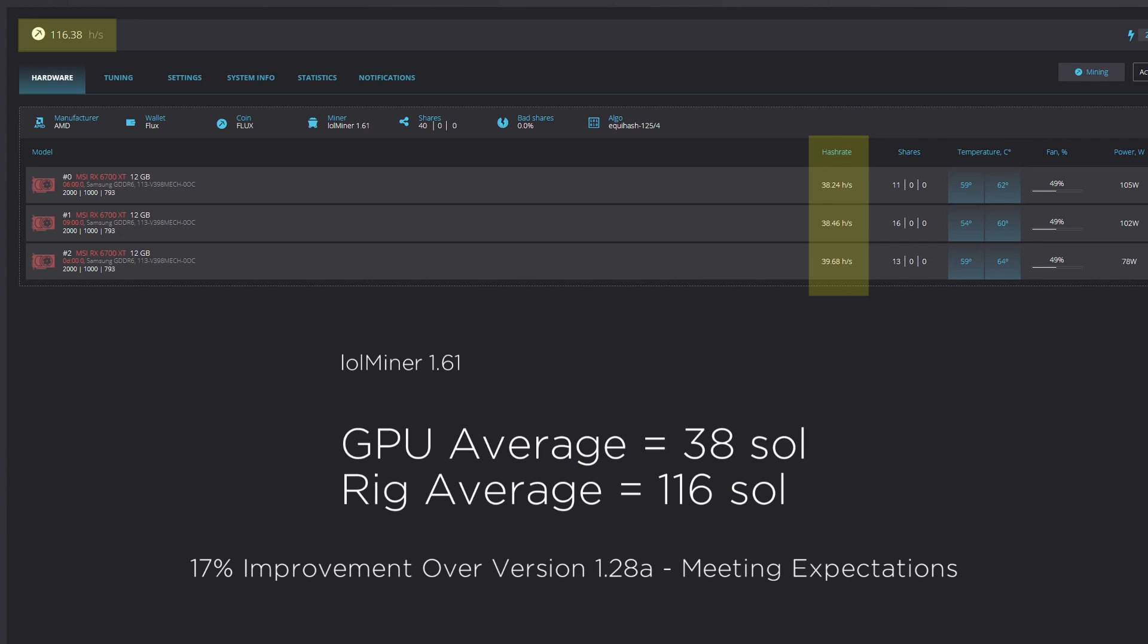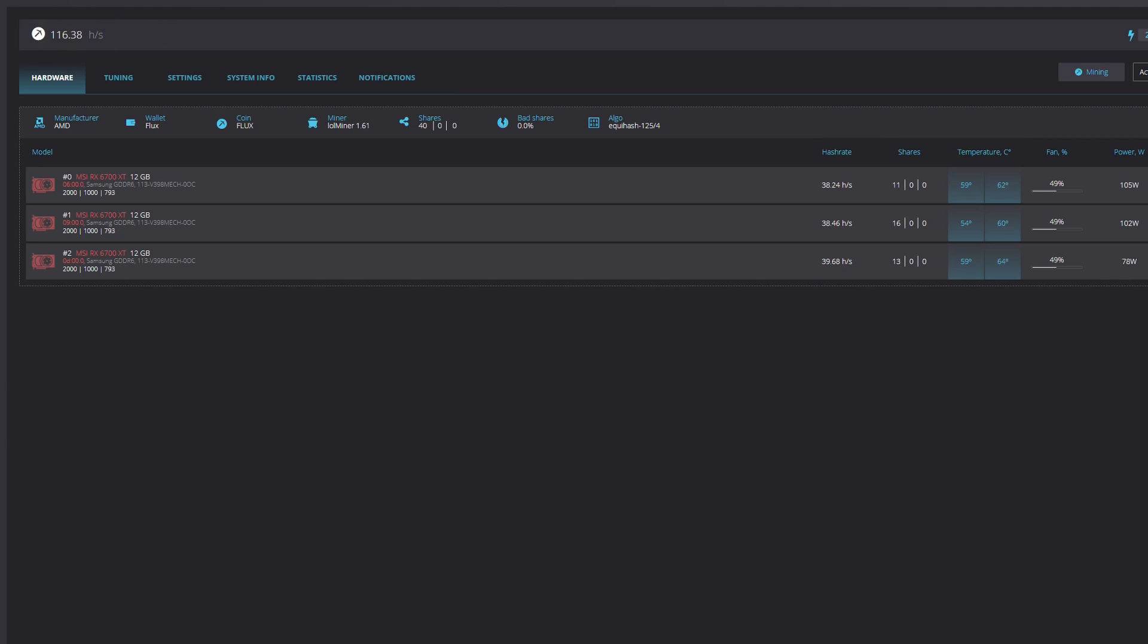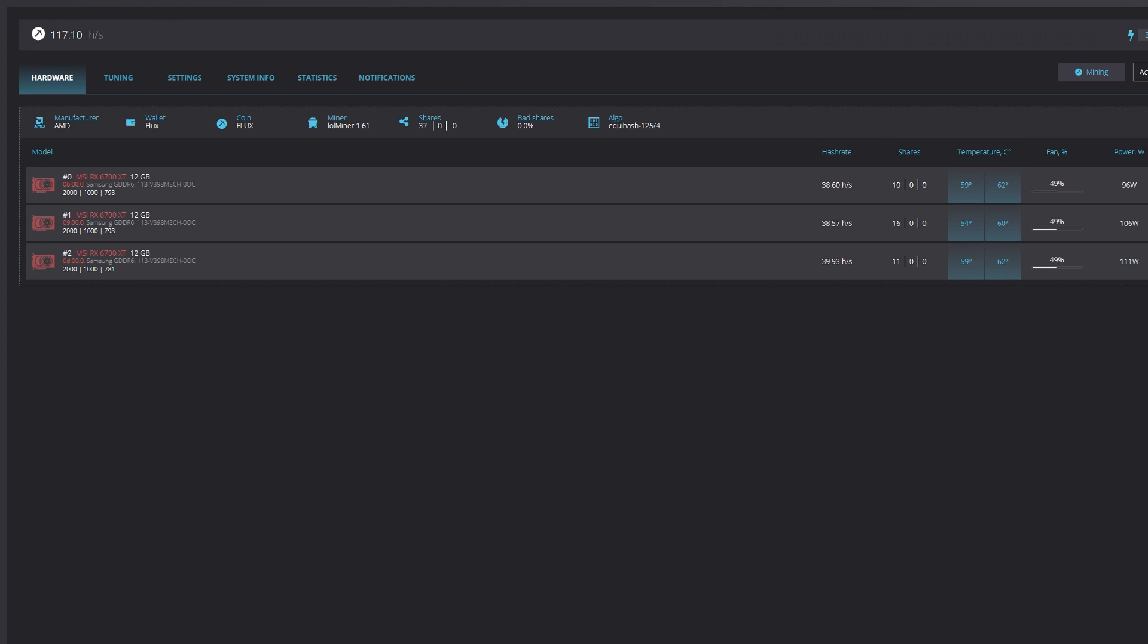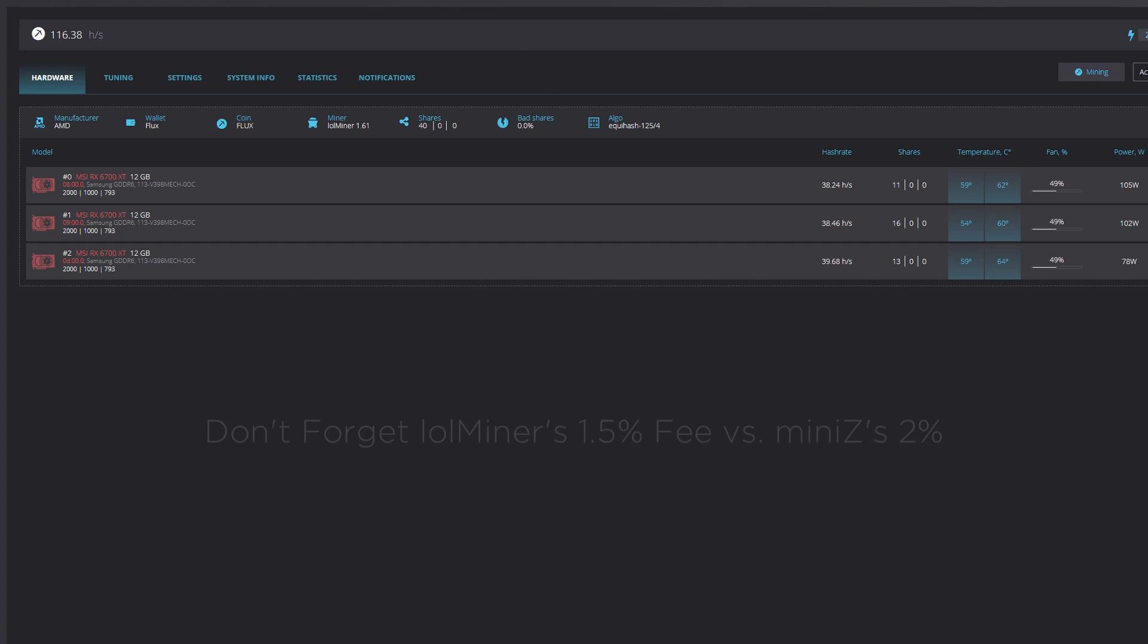Of course, these are my overclocks, so your experience may vary. This improvement makes me happy. It makes my enthusiasm for Flux that much more. In my opinion, this puts LOL Miner at the same level of Mini-Z when looking specifically at the AMD 6000 lineup.